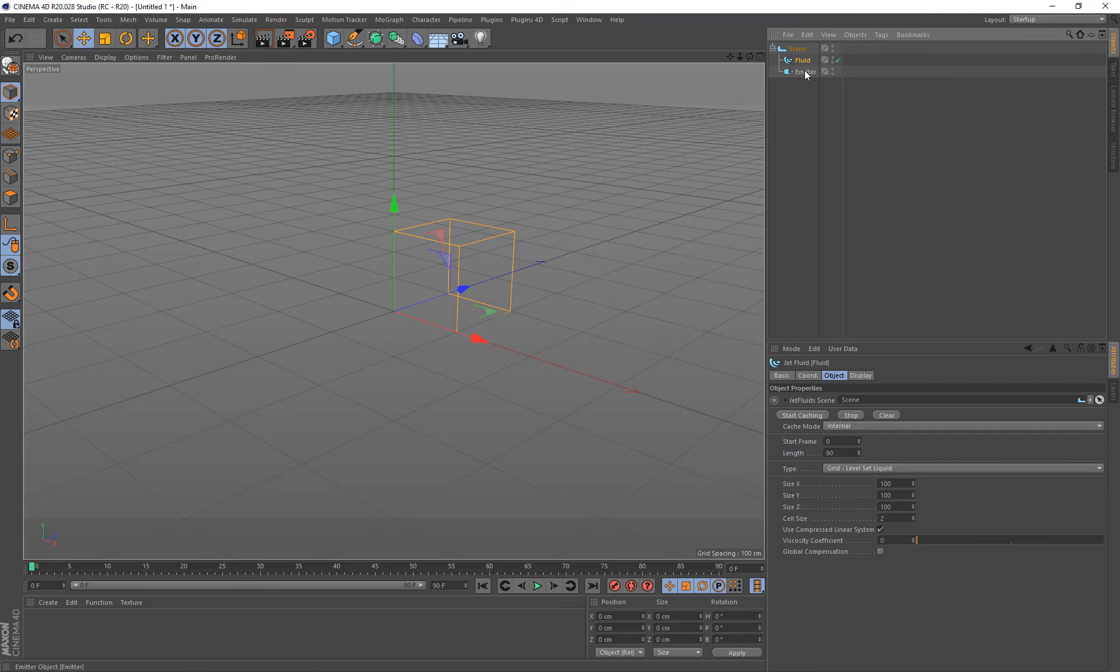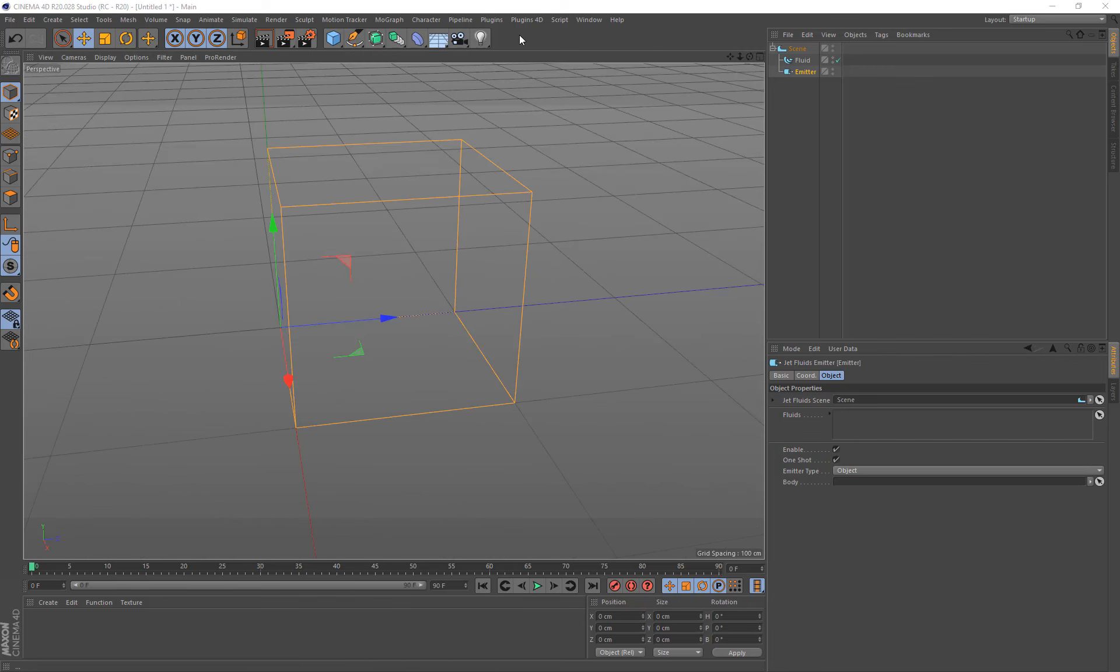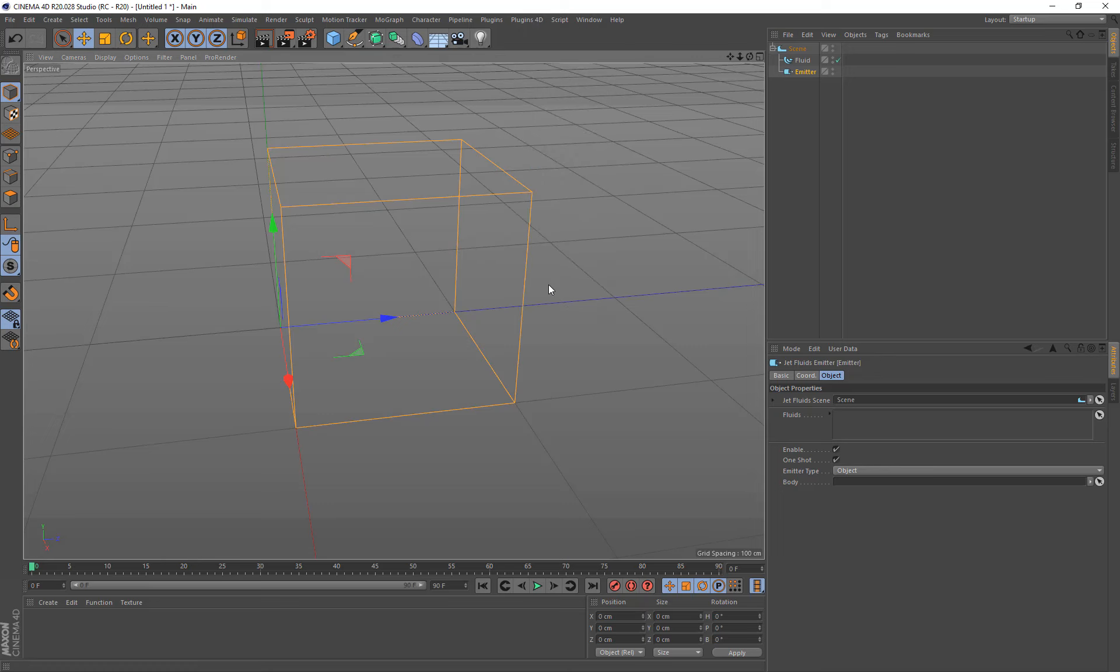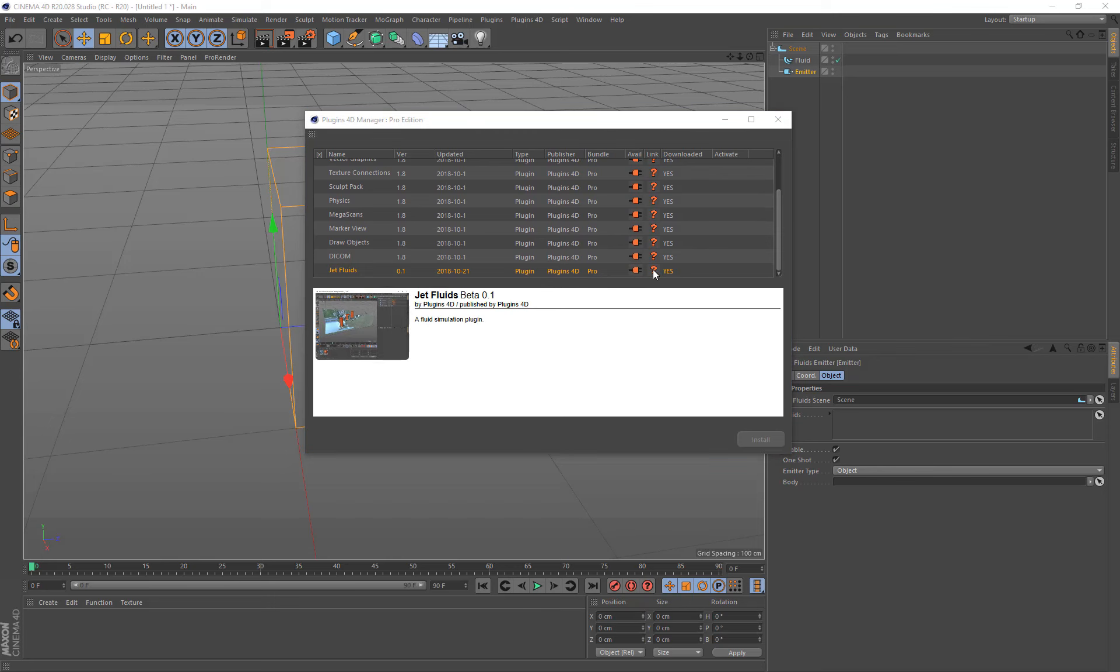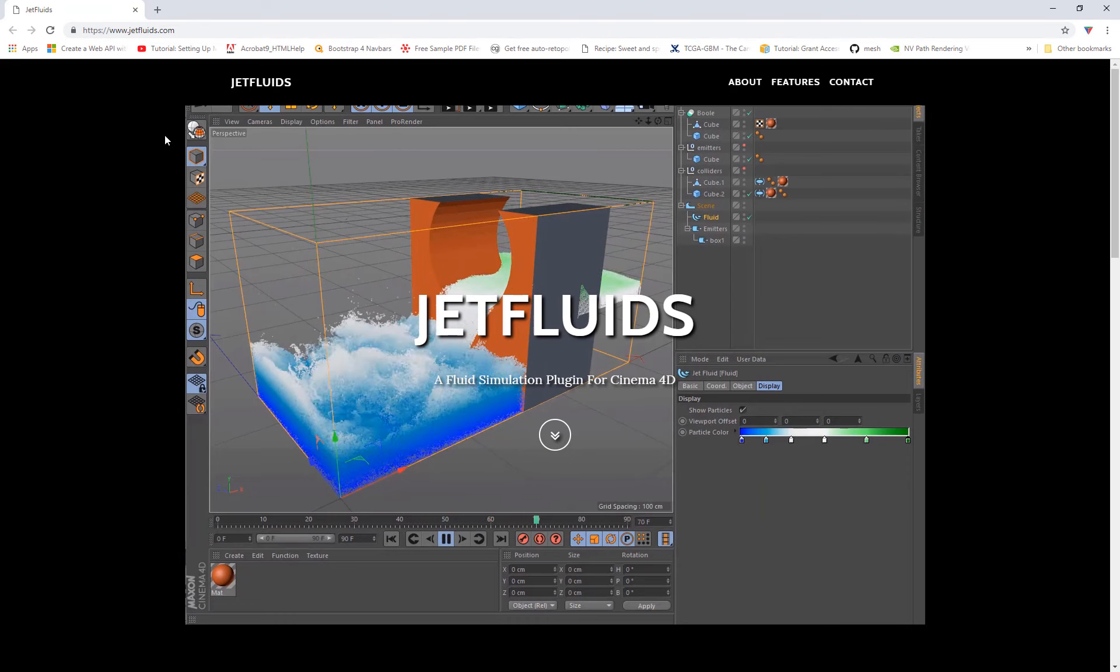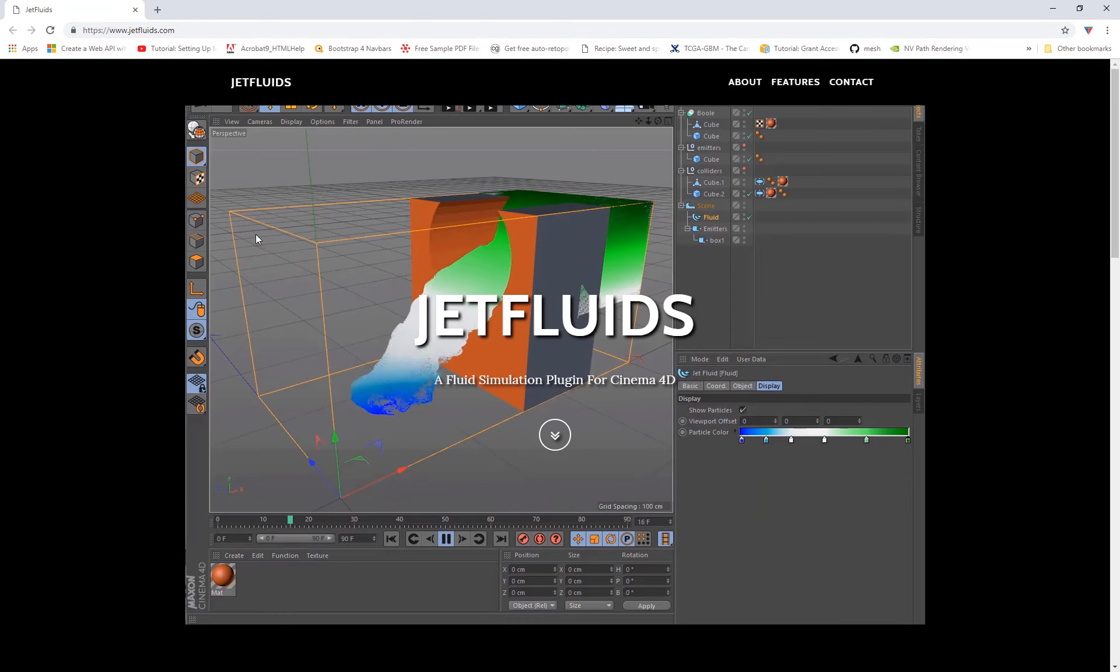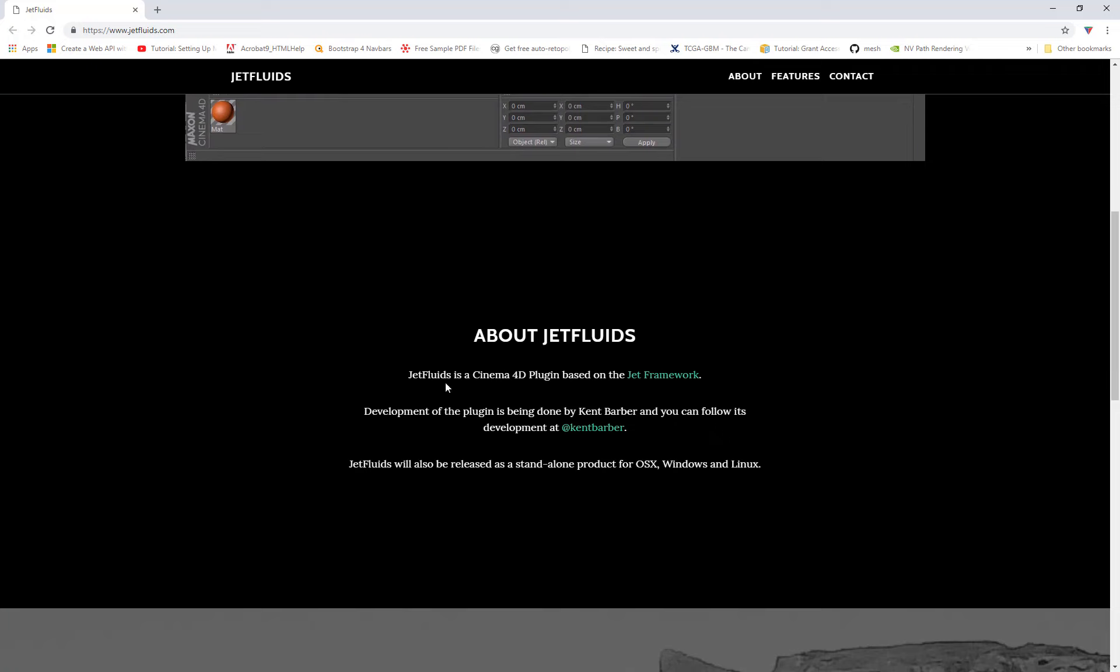Now if you want to find out more information about what Jet Fluids is, go and come up to Plugins 4D, go to Plugins 4D Manager, and just click on this little icon right here. And it will bring up a website for the JetFluids.com. And this will tell you a little bit about what this plugin is. If we scroll down a bit, we'll see that Jet Fluids is a Cinema 4D plugin based on the Jet Framework.